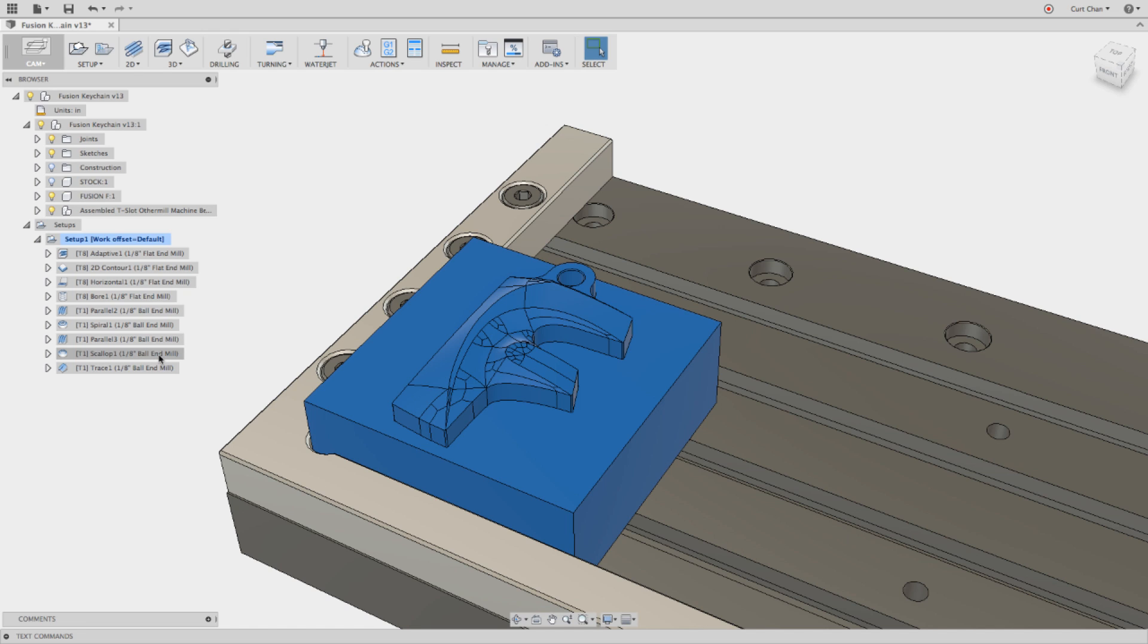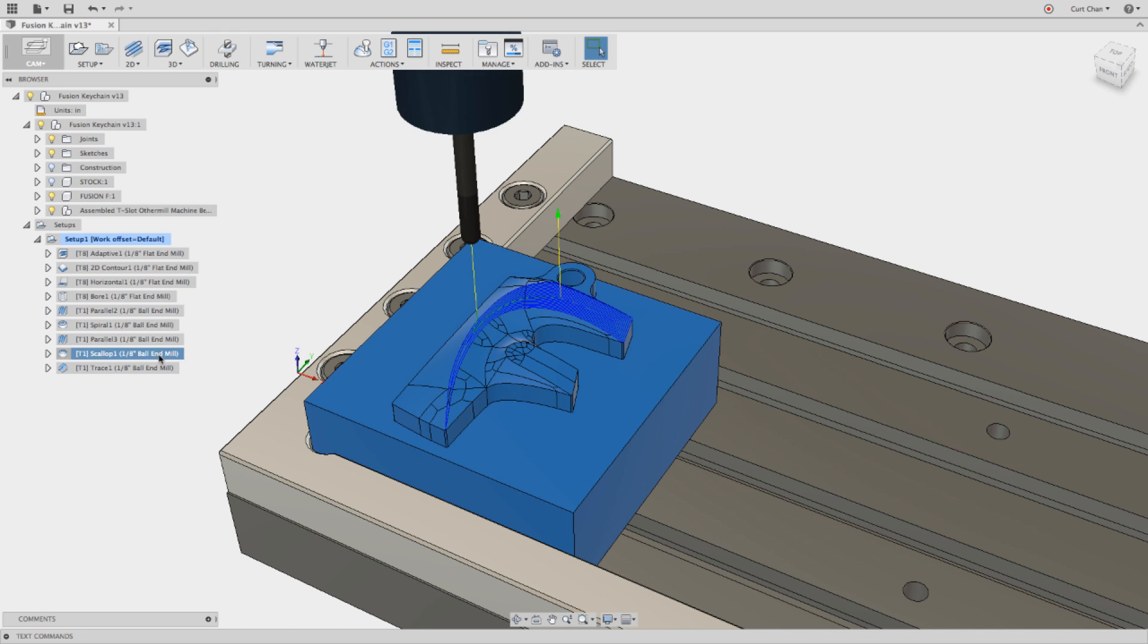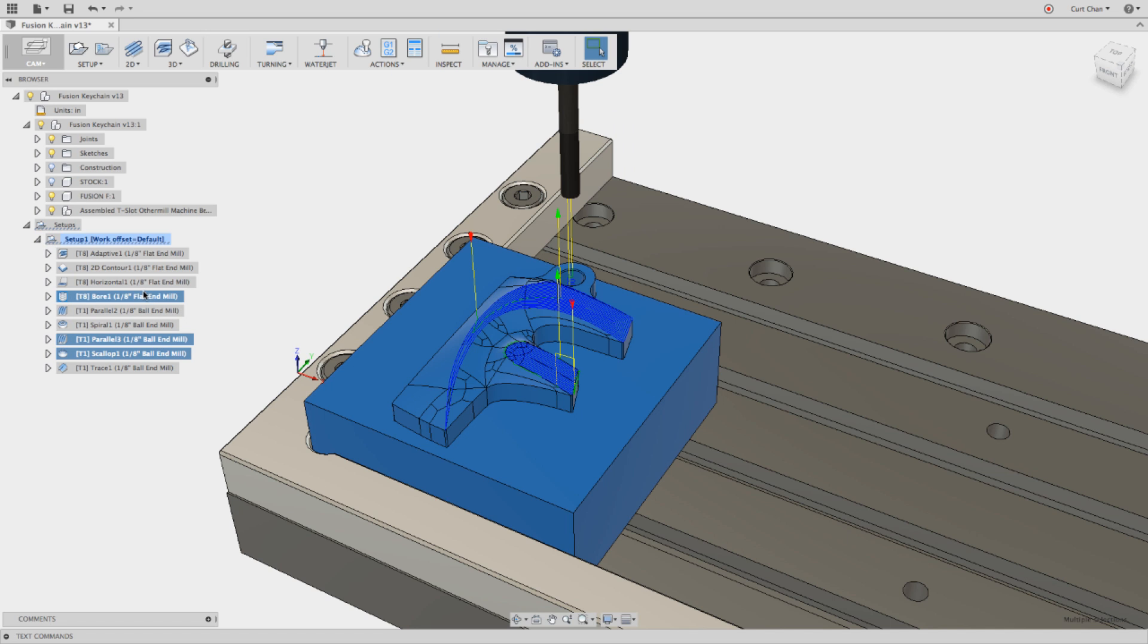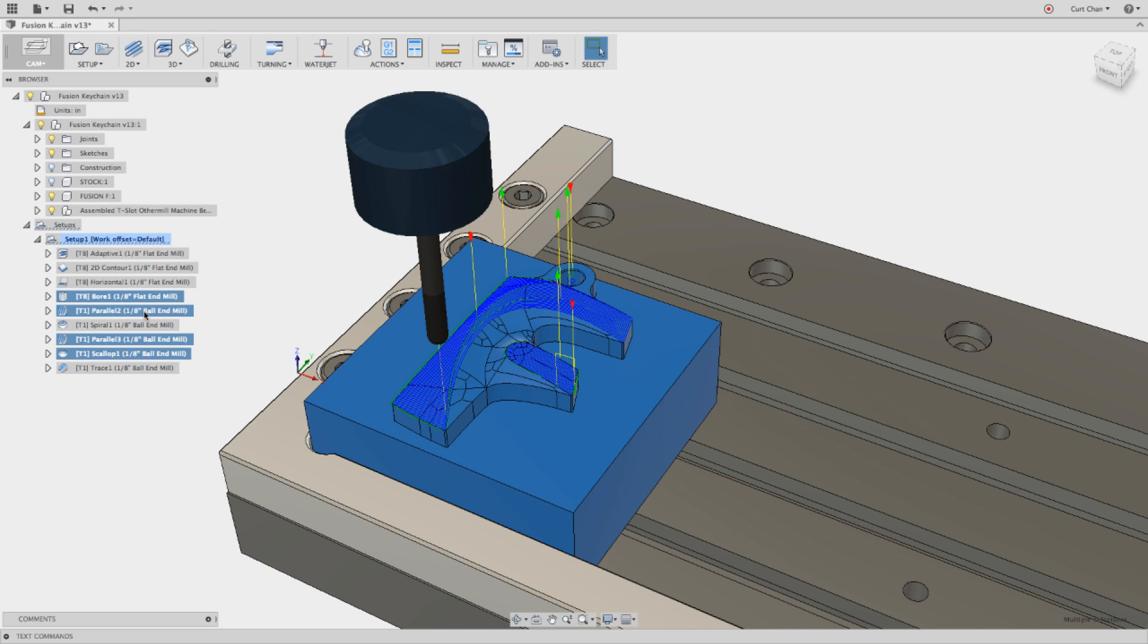Now how this works is I'm just going to go ahead and control select my scallop, another parallel, maybe even a bore, and then the last parallel strategy I have here.